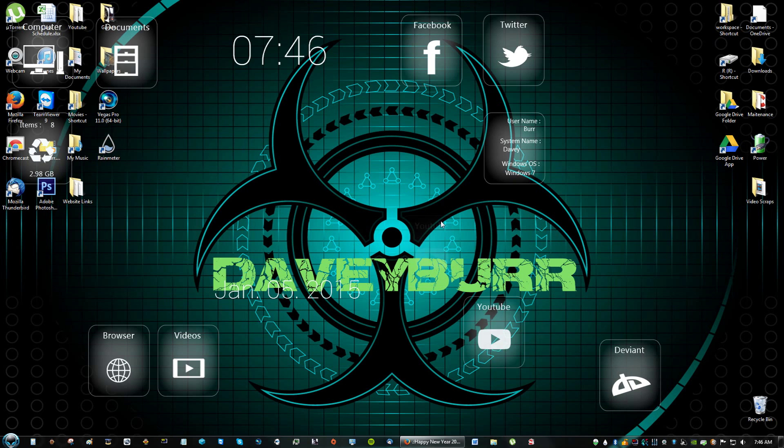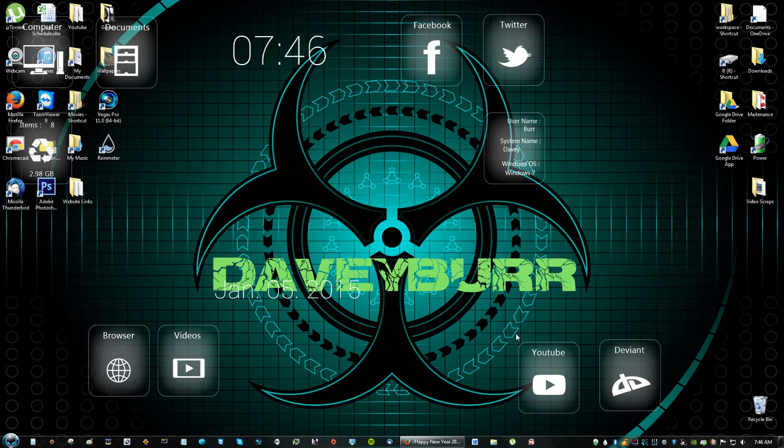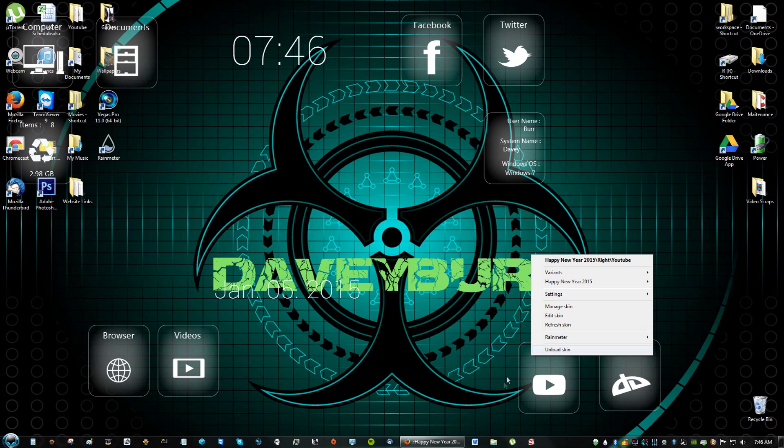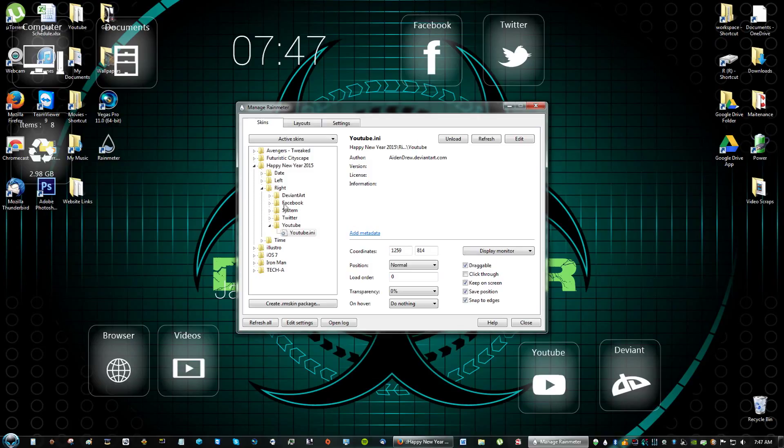So you can move them around and do all that really cool stuff. If you right click on it just like any other Rainmeter skin you can manage the skin, unload the skin. Unloading means it gets rid of the skin. It doesn't get rid of it permanently but it goes back into this folder right here your manager folder.